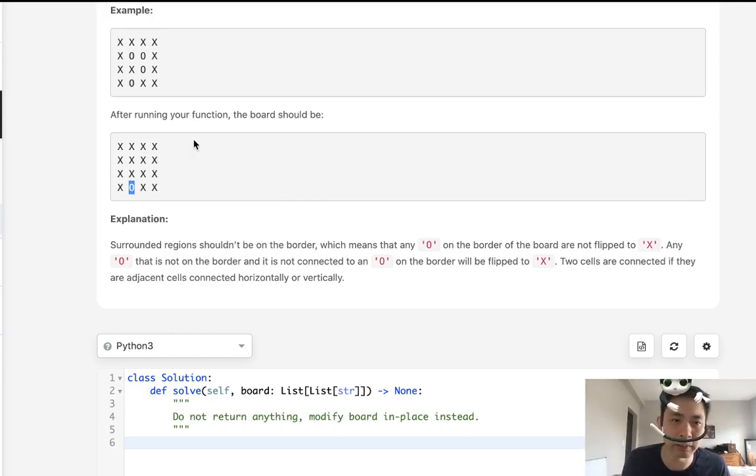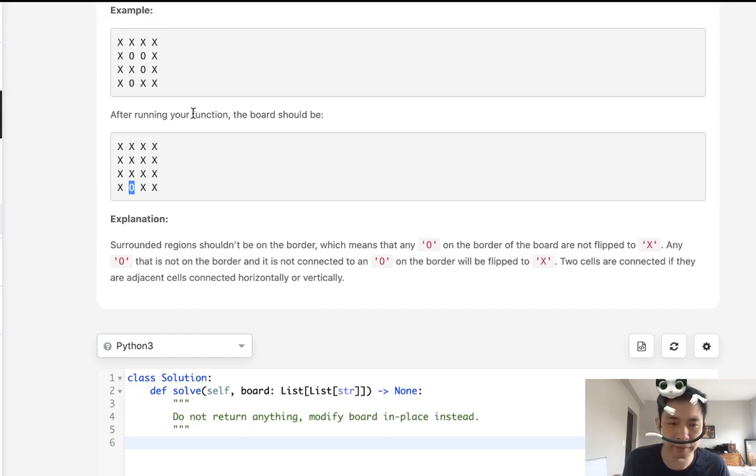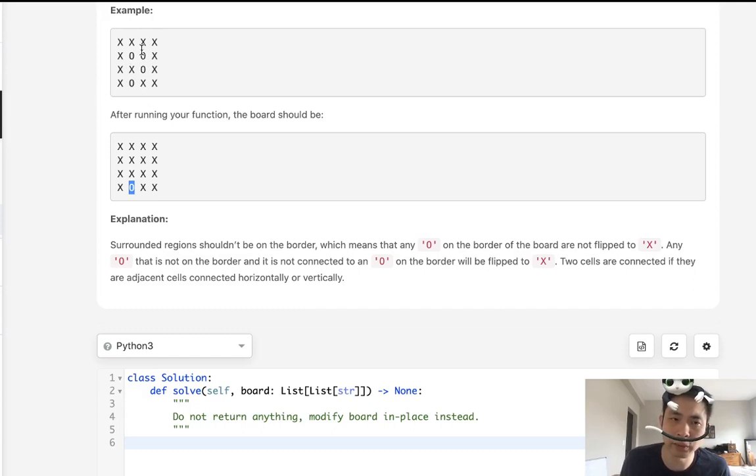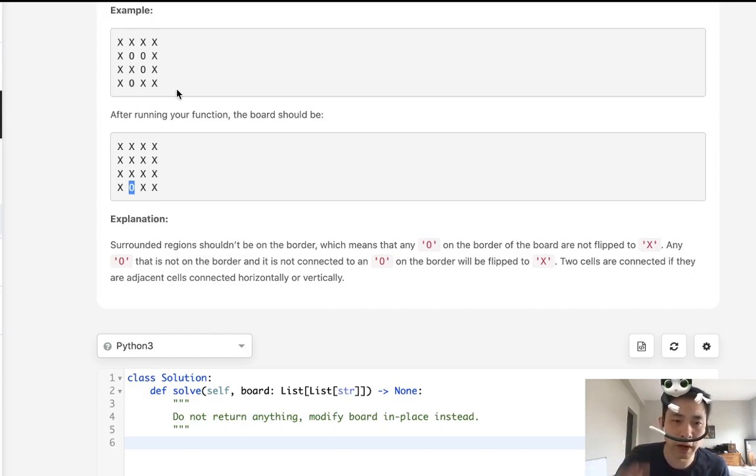When you start looking at this problem, initially you might think we could have some variation of the counting islands problem and just make some recursive calls to flip all zeros into X's. But how do we know that it's surrounded?